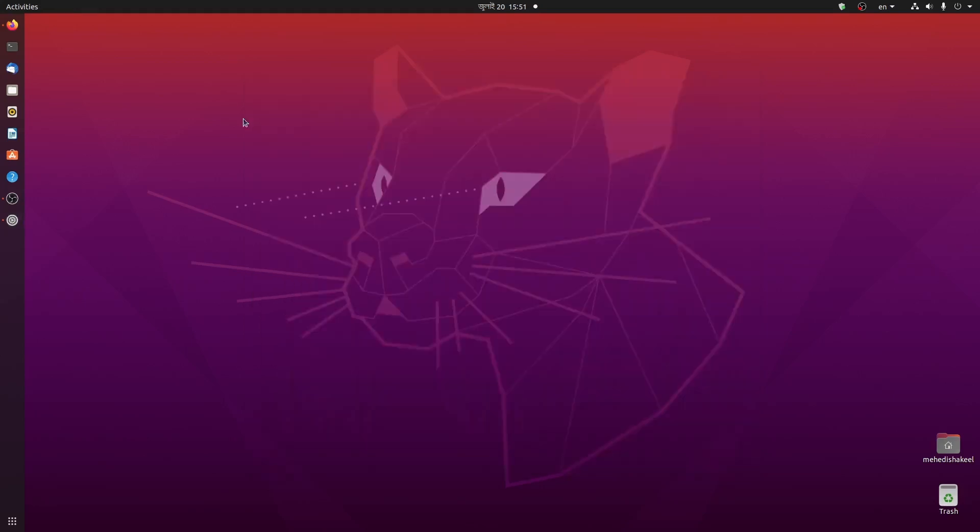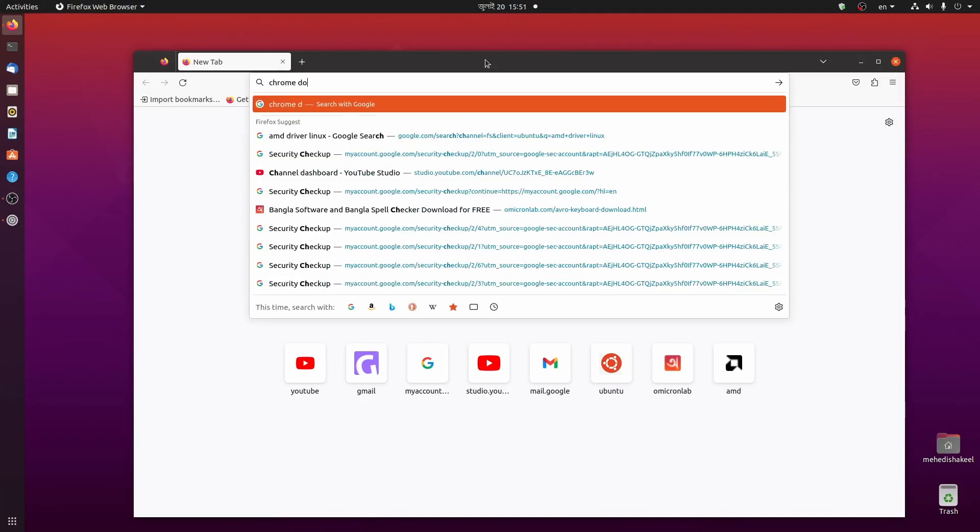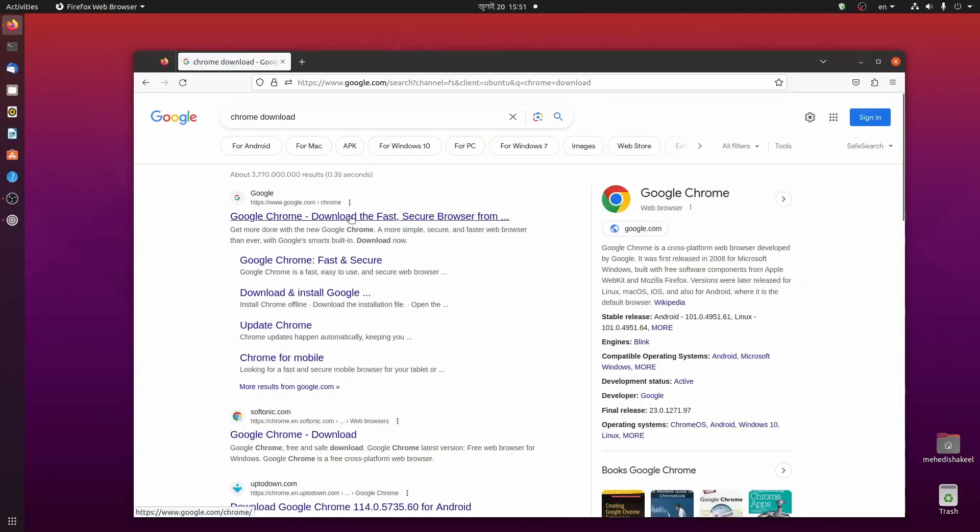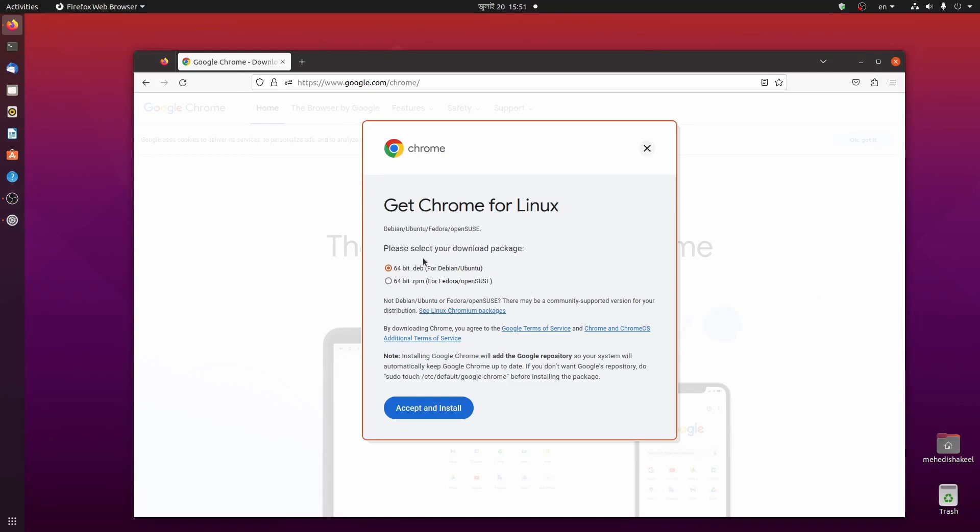First of all, open up the default browser of Ubuntu which is Firefox. Then search on Google Chrome download and go to this first website google.com/chrome. Now from here for Ubuntu operating system you have to select 64-bit.deb Debian package.